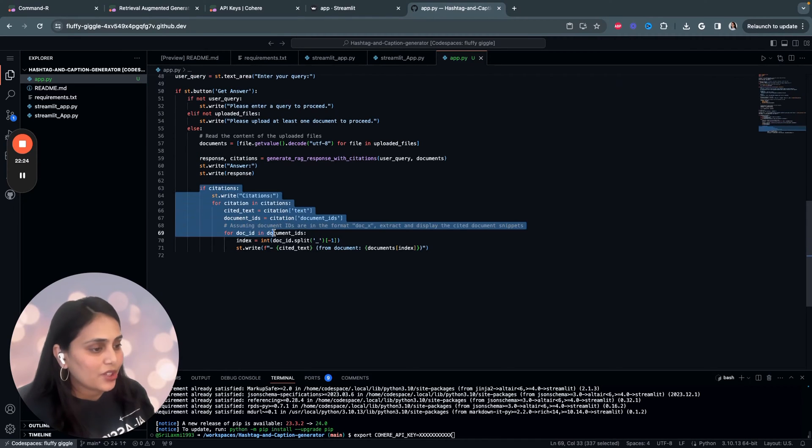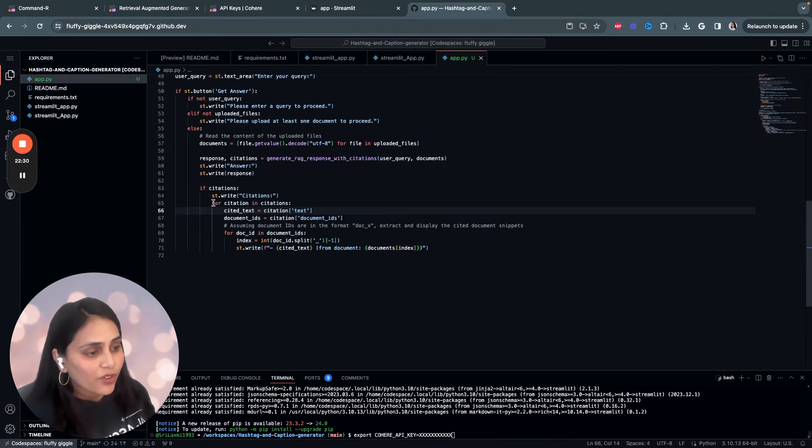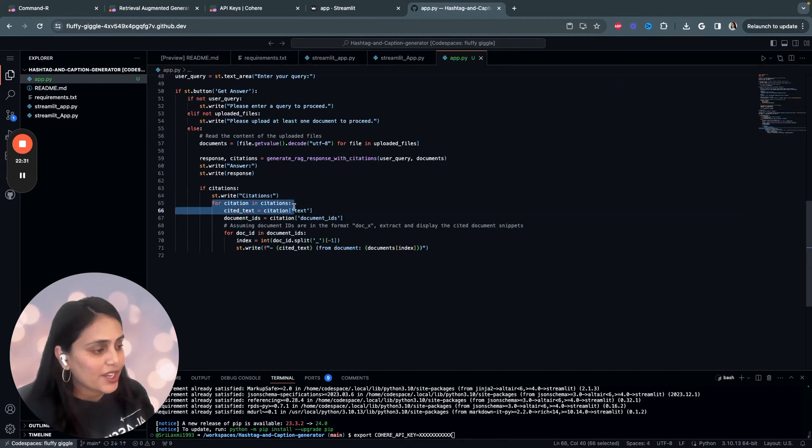And finally, we display citations. If there are any citations in the response, it iterates over each citation. So, we perform a simple iteration over each citation.